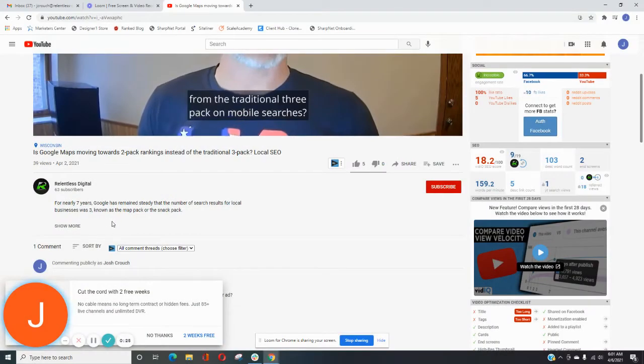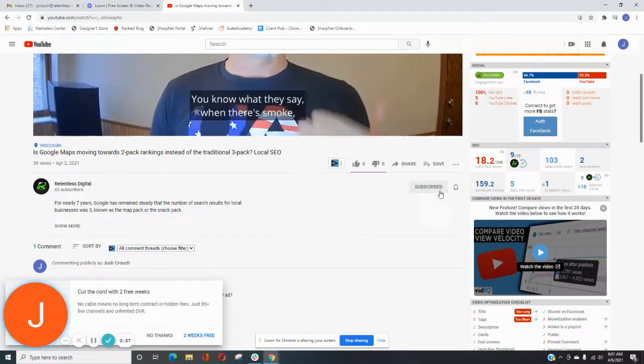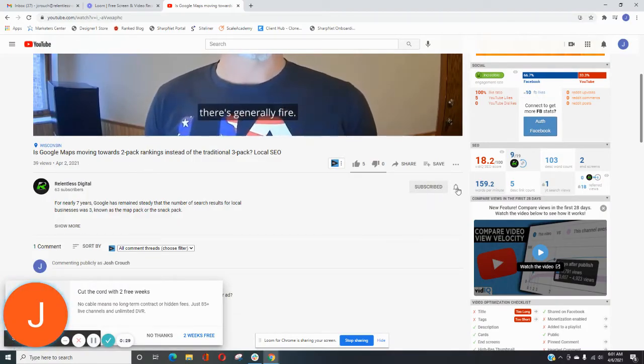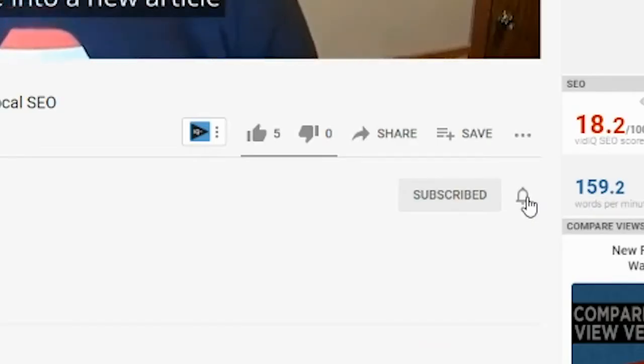Before we get started, make sure you subscribe to this channel. And if you're on YouTube, click the bell icon so you'll be notified of future updates.